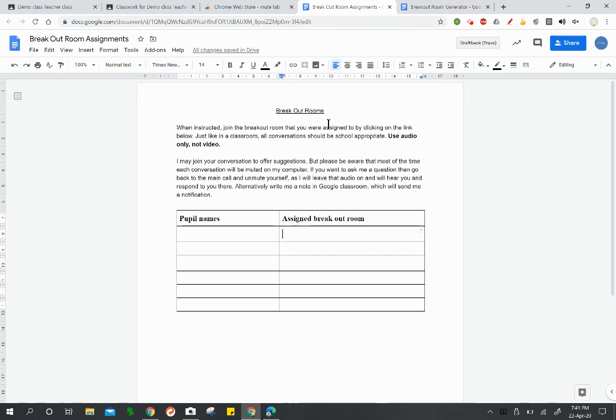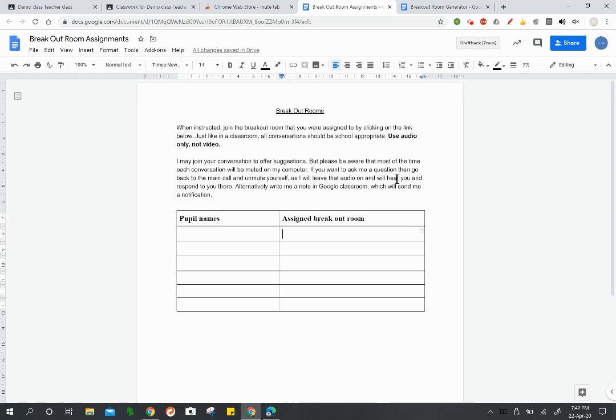First up, you'll need to create a couple of different documents. One of the documents that I use says breakout rooms. It says when instructed, use the breakout room you are assigned to by clicking on the link below. Just like in a classroom, all conversations should be school appropriate. Use audio only, not video. I just find that makes for less distractions and it'll enable the pupils to concentrate a little bit better as they work through our project. It says I may join your conversation to offer suggestions, but please be aware that most of the time I will have each conversation muted on my computer. If you want to ask me a question, then go back to the main call and unmute yourself as I will leave that audio on and will hear you and respond to you there. Alternatively, write me a note in Google Classroom which will send me a notification.